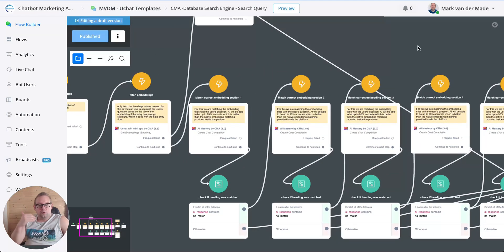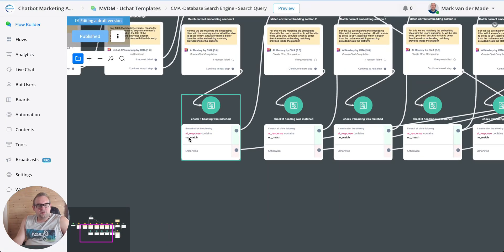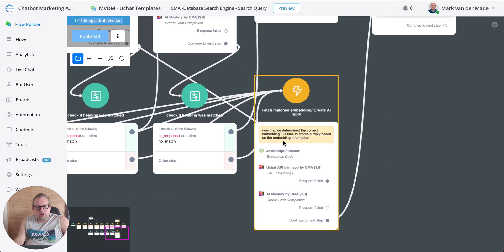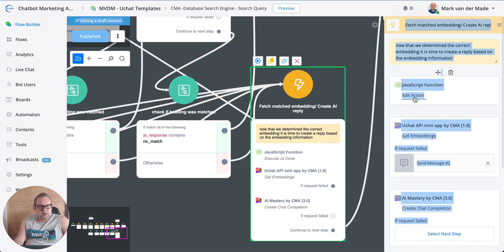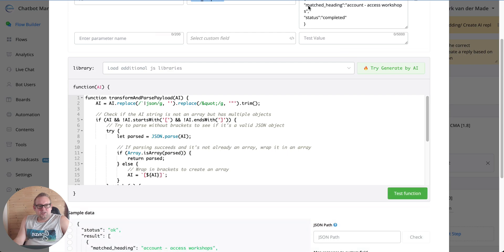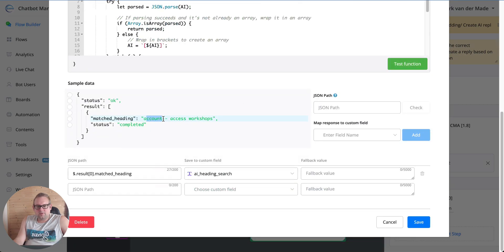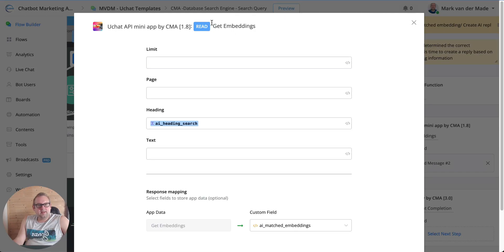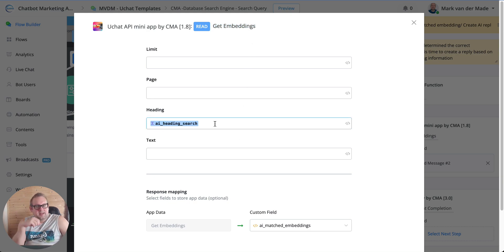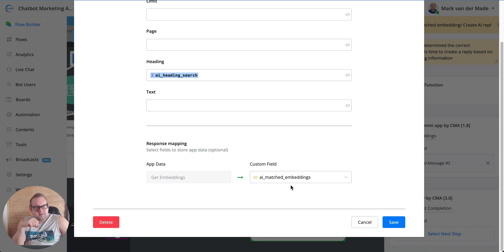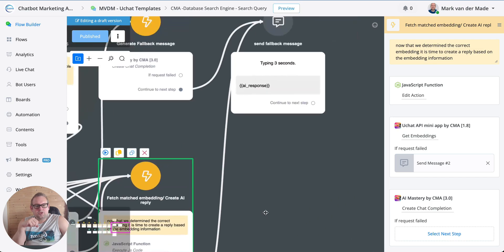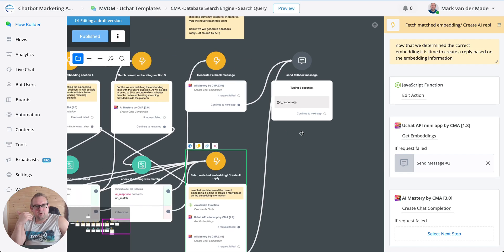If you use 'get embeddings by headings only' you'll most likely never need all 10 sections. If the AI response does not contain 'no match', that means an embedding topic has been matched. We then fetch that via JavaScript — extracting the matched heading — and save it towards a 'heading search' field. On the next step we do a regular 'get embeddings' call, because now we've pinpointed the exact embedding we want. We fetch only that specific embedding using the heading and save it towards a JSON field.